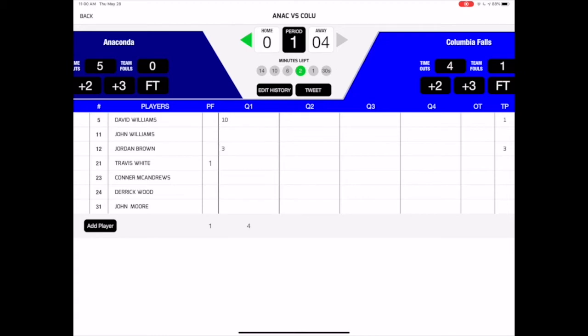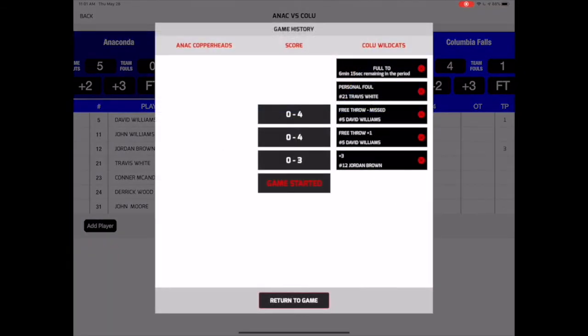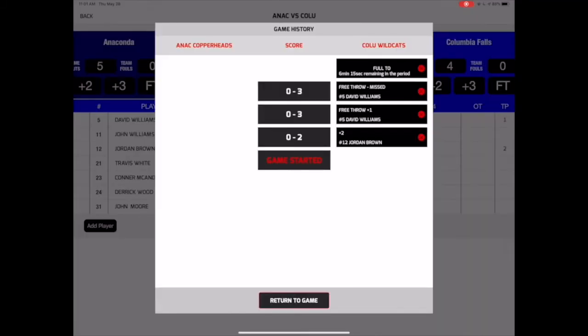If at any point you make a mistake, click the Edit History button. Here, you can edit plays by changing the player involved or the type of event. You can also delete events if necessary.